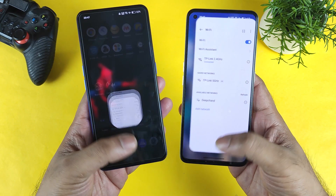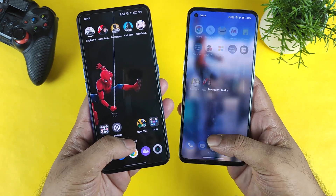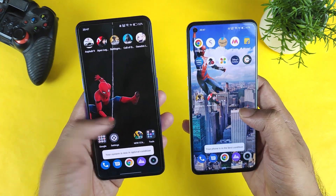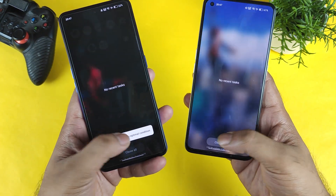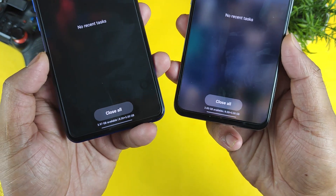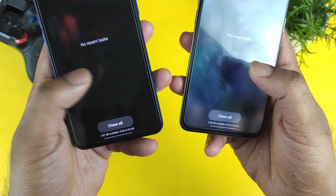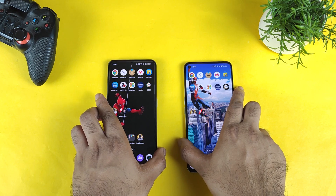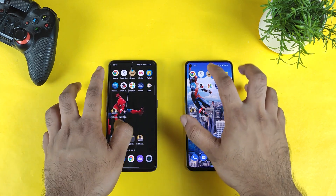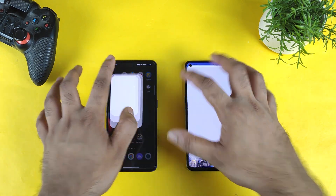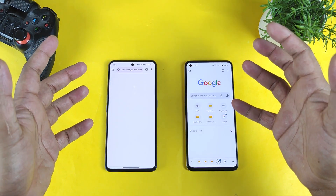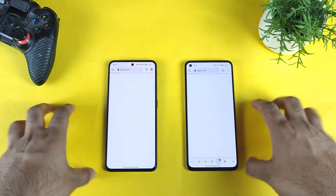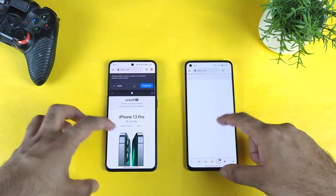First, both phones are connected to the same 2.4 GHz Wi-Fi network and all the apps are completely cleared from background RAM management. I did enable the extended RAM capability as well — 8 plus 5 GB. Let's find out which phone can actually open applications faster and how many will remain in background RAM management. So let's start the test.